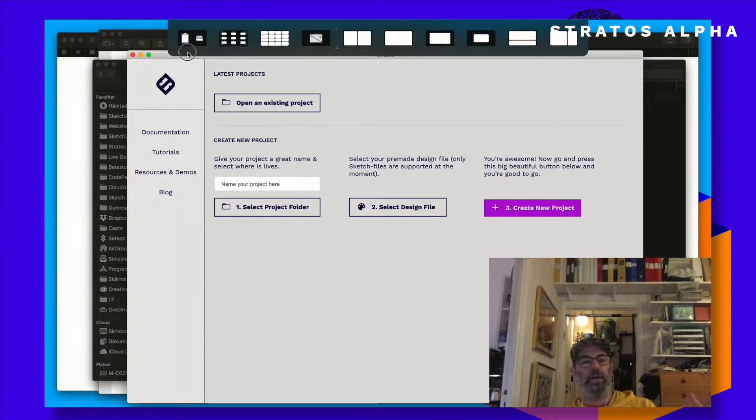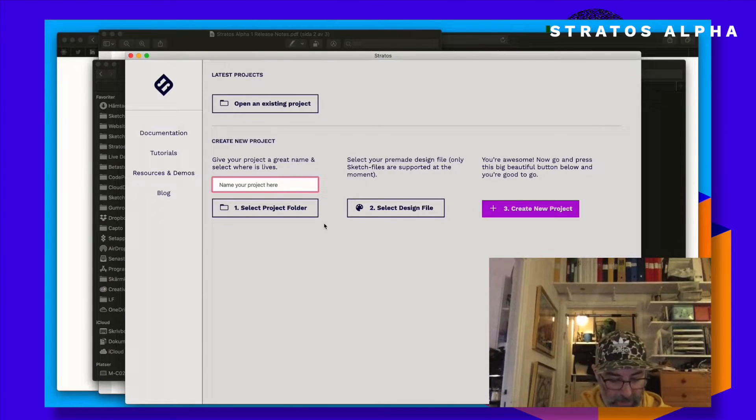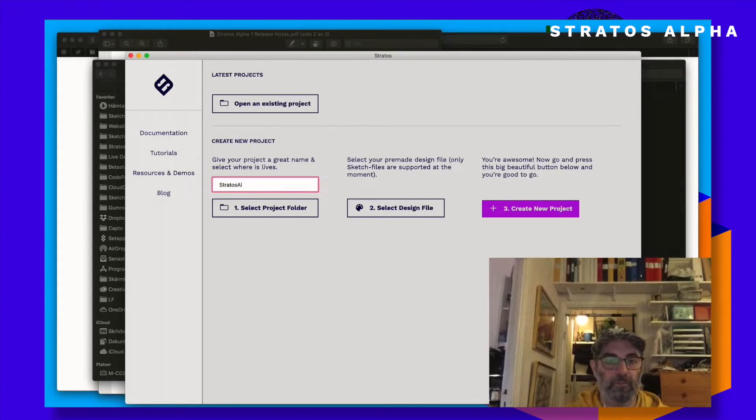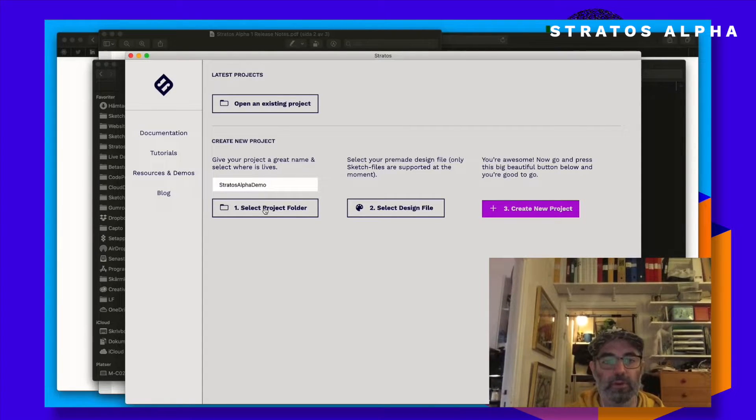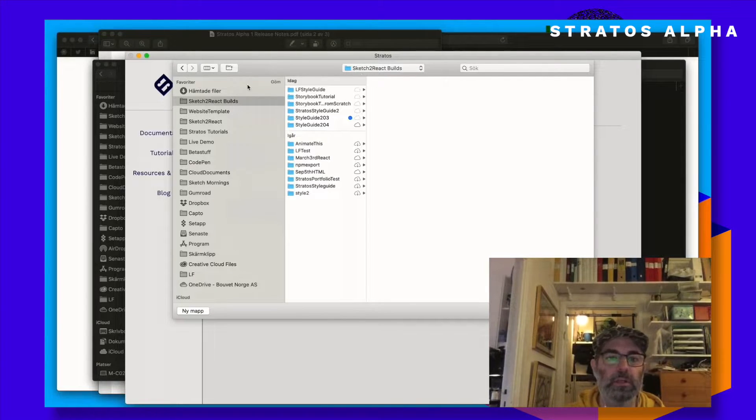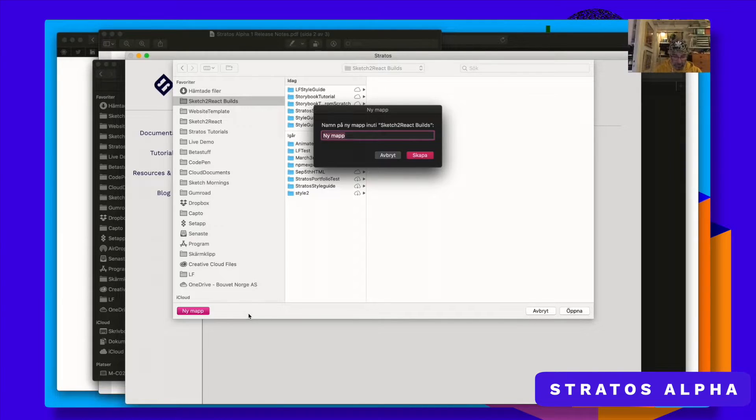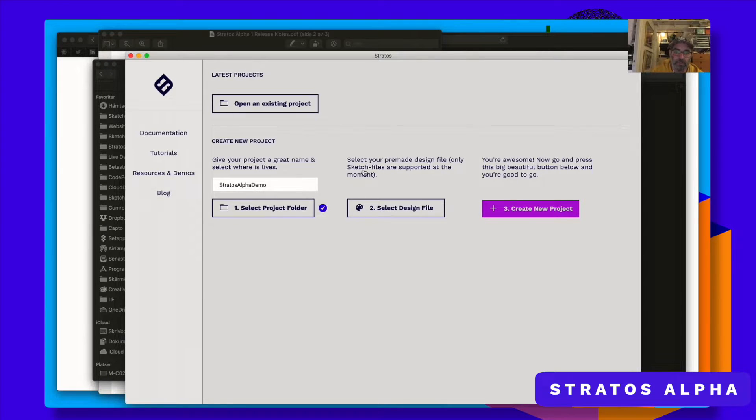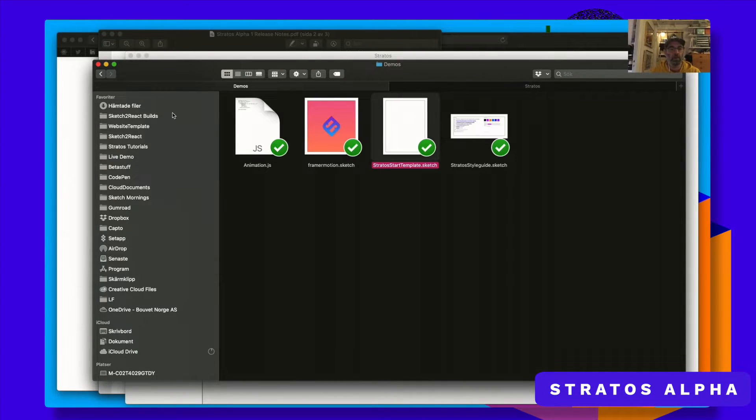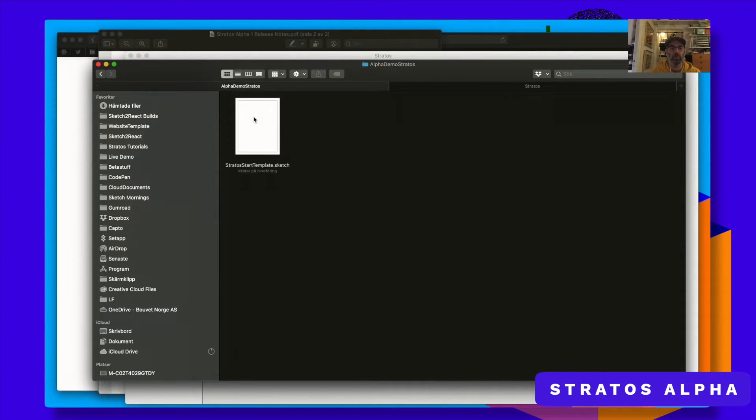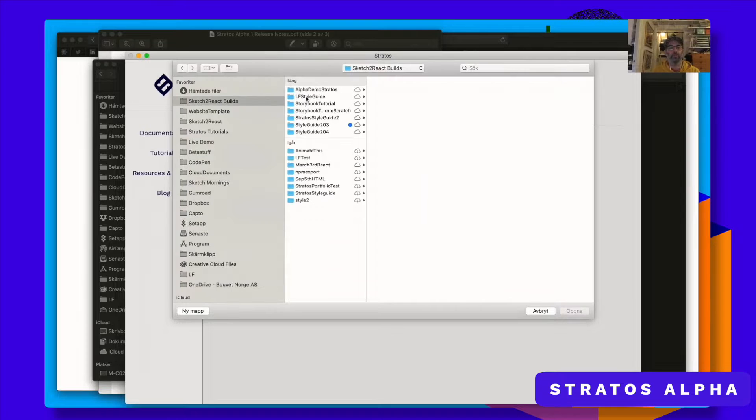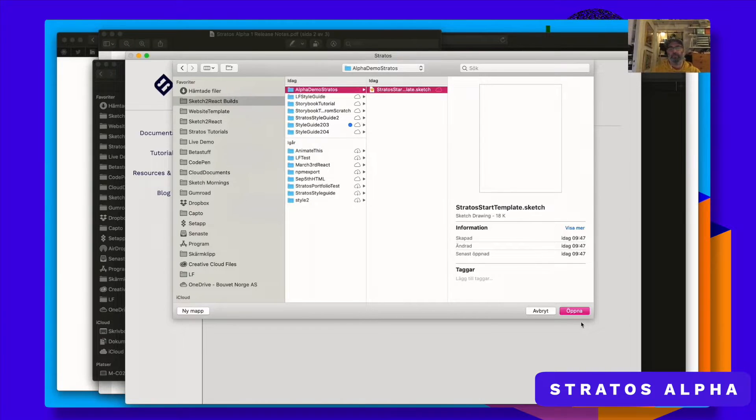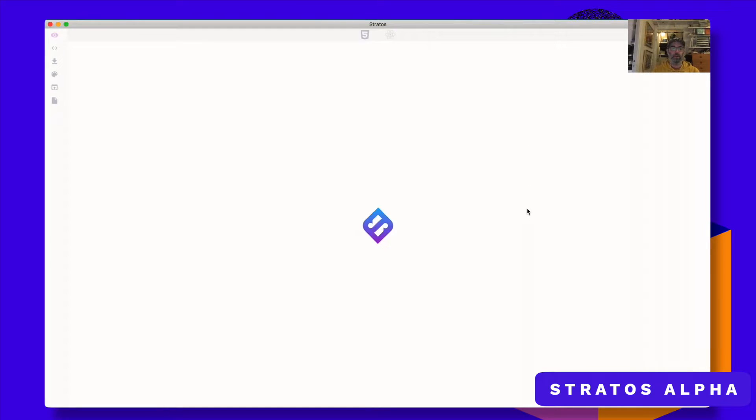So, how do we do this? Okay, let's dive right into this. Let's just create a new project. Let's call this status alpha demo. And then select the project folder. And I have no project folder right now. So I will create one. I will call this one alpha demo scratch. Like that. And then select it. And then you need to select your design file. So let's copy our blank sketch file here onto our newly created folder here. So here it is.